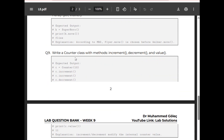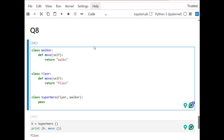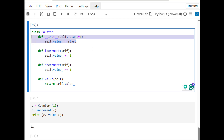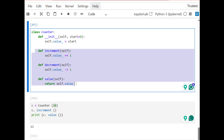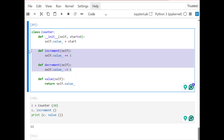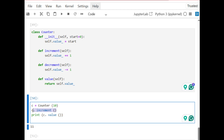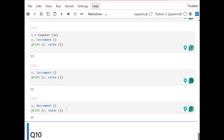Question 9: write a Counter class with methods increment, decrement, and value. If I define an object starting at 10, call increment twice and decrement once, it returns 11. I create the Counter class with an __init__ setting the starting value to 10. Calling increment makes it 11, calling it again makes it 12, then decrement brings it back to 11.